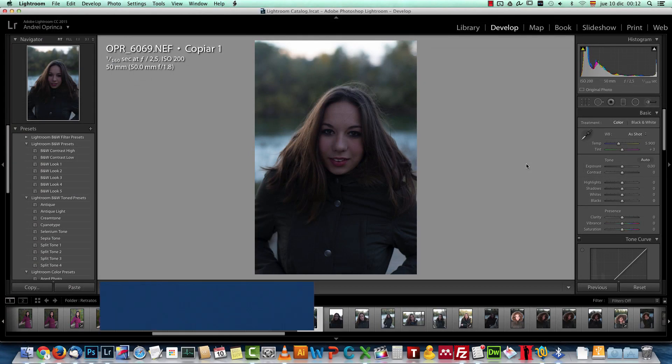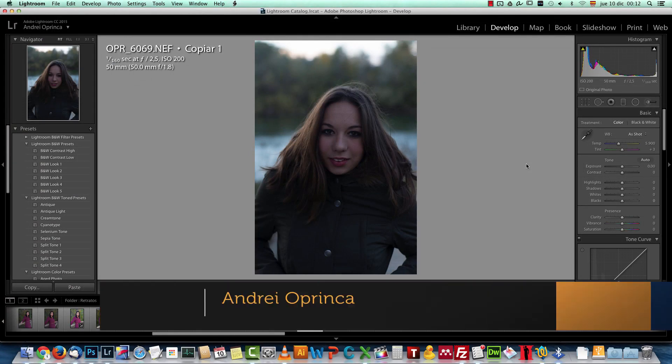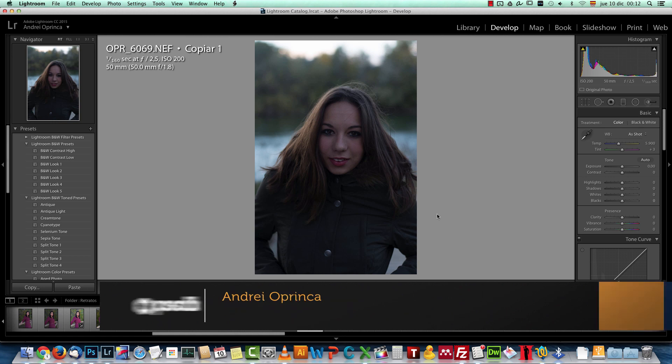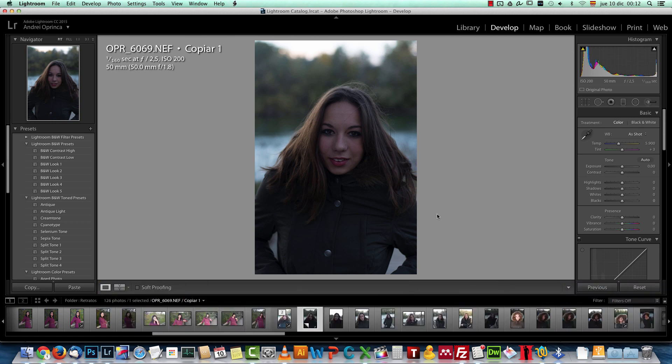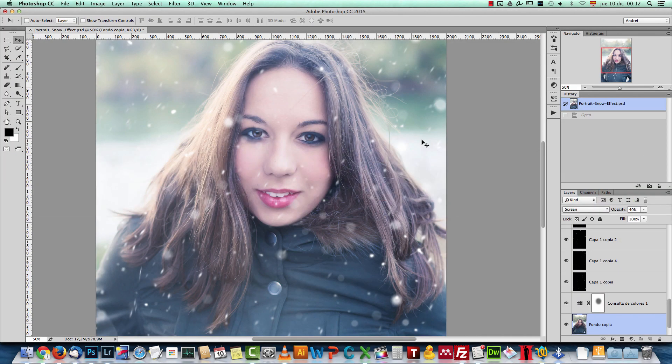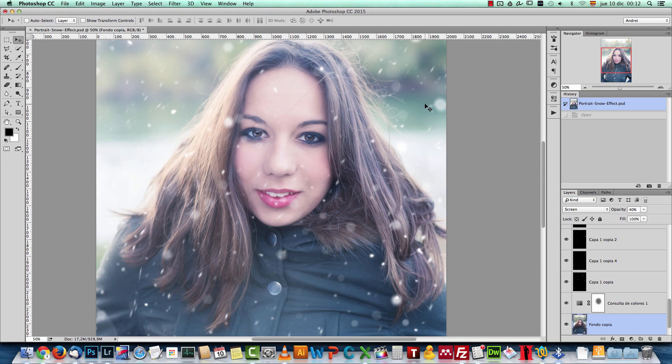Hey there, Andrej here from psdbox. Welcome to a new Photoshop tutorial. Today I want to show you how to edit a portrait and create some snow effects on it. So we're gonna take this picture and turn it into something like this. I will show you some basic edits and how to create this snow effect on your image. So let's get started.